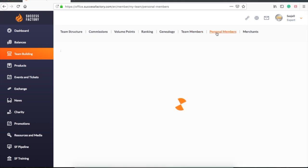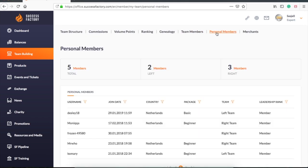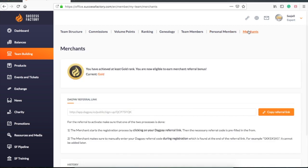In personal members you can find which members you have signed up personally. In the merchant tab, from when you are gold rank, you can sign up merchants under you and get bonus from it.